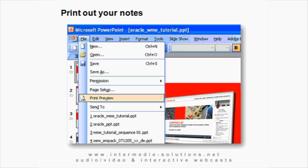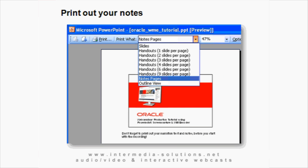Another point to remember is that your PowerPoint notes will not be visible during the recording, so it's a good idea to print them out before you start. In PowerPoint, go to Print Preview, then go to Notes Pages, and start your printer.